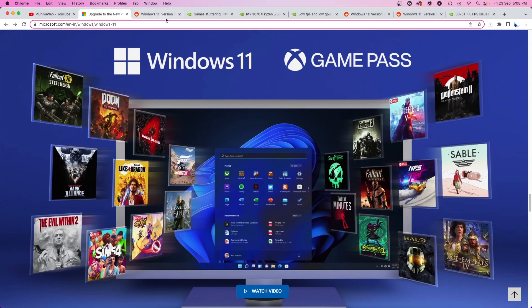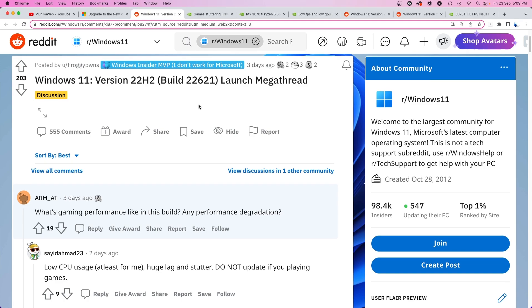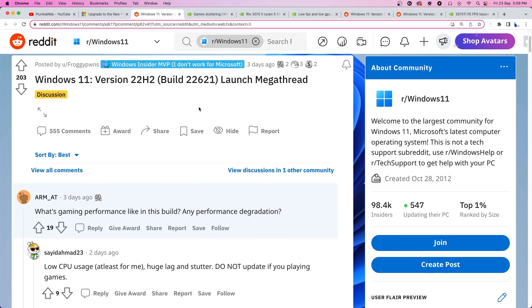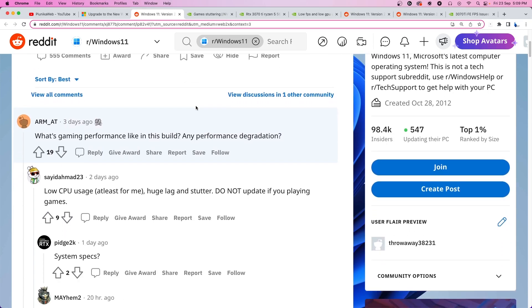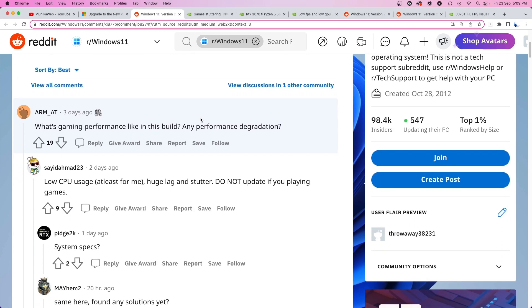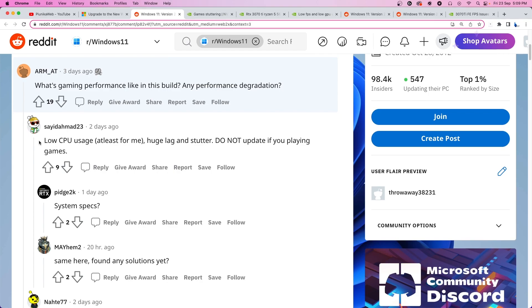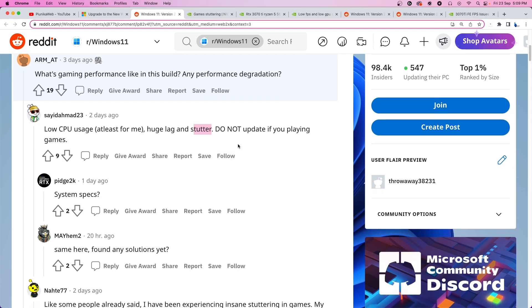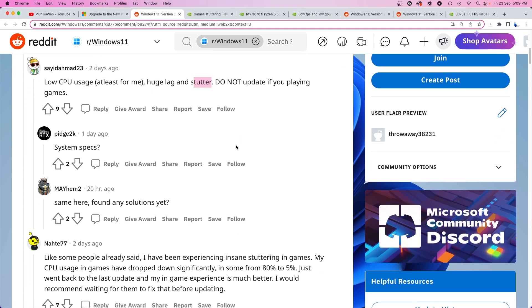The update in question is the version 22H2, build number 22621. Now, if you go to social media or subreddits like Windows 11 on Reddit, you'll see a lot of comments complaining about low CPU usage, huge lag and stuttering issues after the recent update. Many are encouraging others to avoid the update if they like playing games.